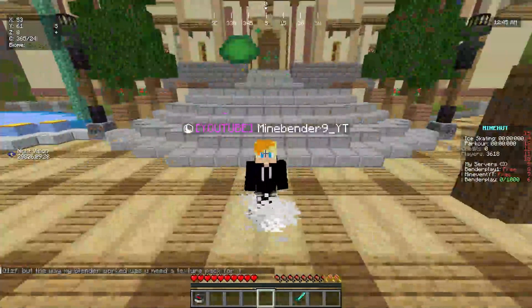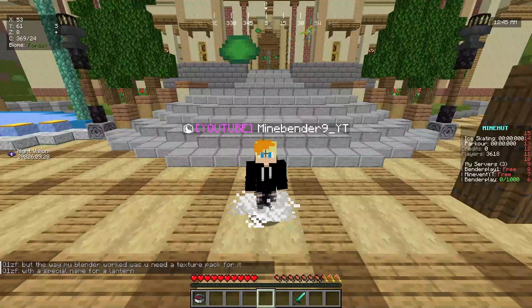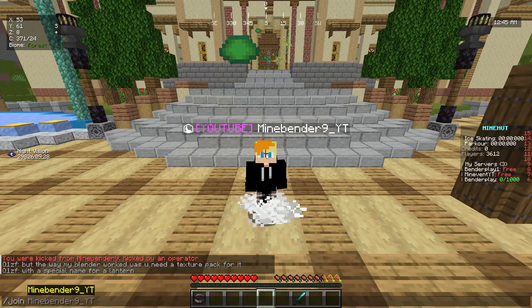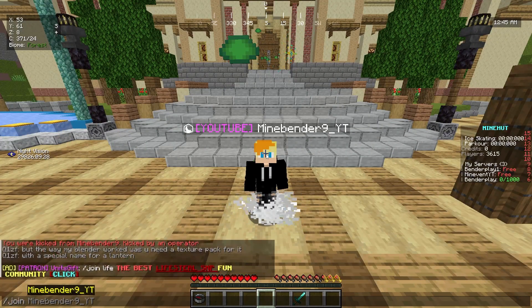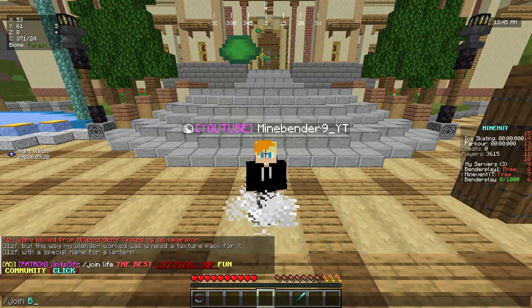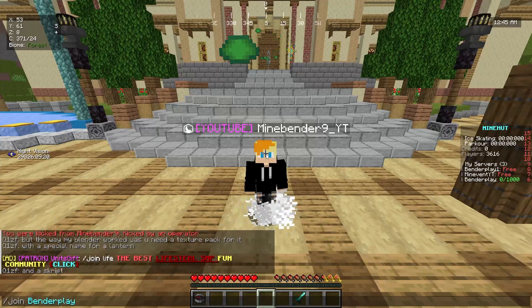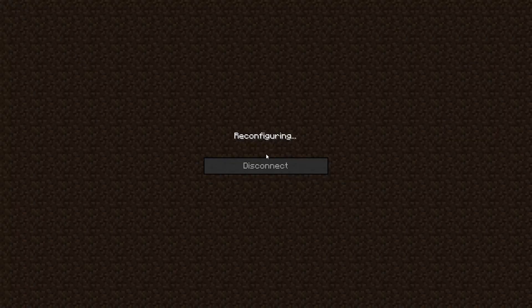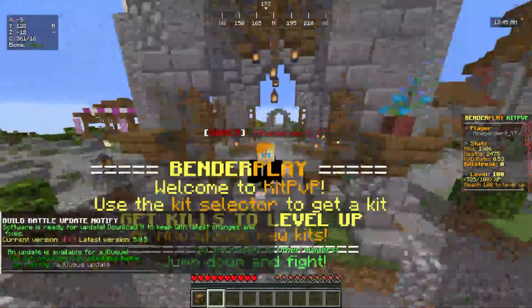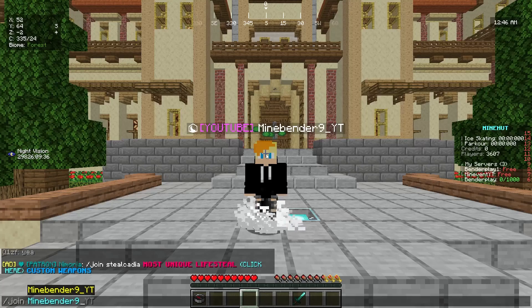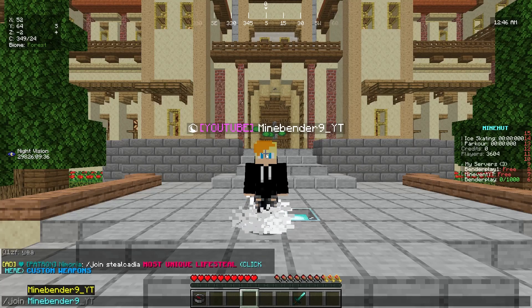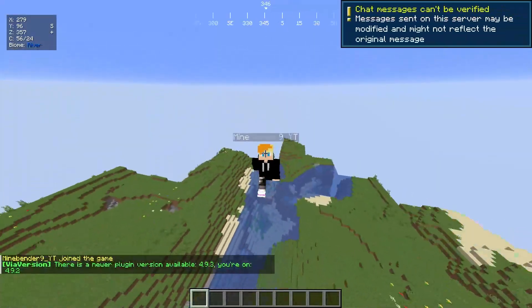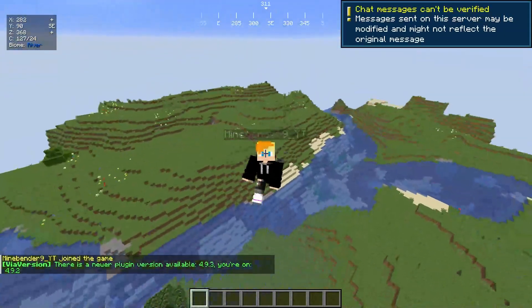Now if you're in the Minehut lobby, you can actually join your server by doing slash join, and then the name of your server. So my main server is bender play. So I'm going to do slash join bender play, and it'll actually take you to your Minecraft server. But yeah, if I type slash join mindbender9, my new server, as you can see, here I am.